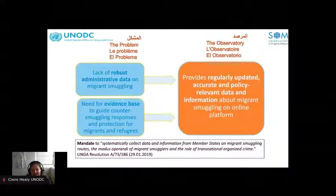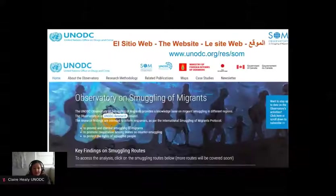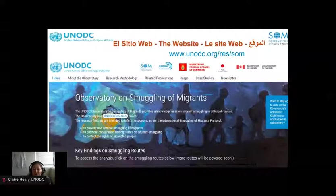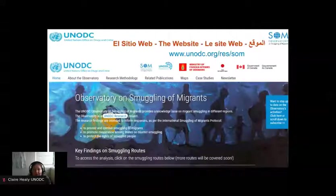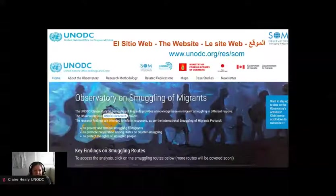The Observatory provides regularly updated, accurate, and policy-relevant data and information about migrant smuggling on an online platform. This is also a response to the mandate given to UNODC at the General Assembly in 2019 to systematically collect data from member states on migrant smuggling routes, the modus operandi of migrant smugglers, and the role of transnational organized crime. The website is available at www.unodc.org and currently only in English, though multiple language versions are on the agenda.